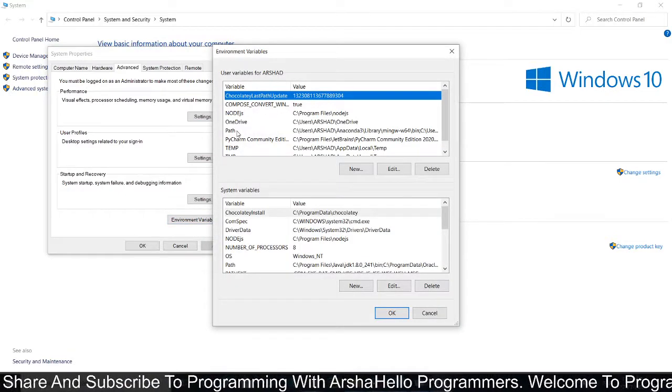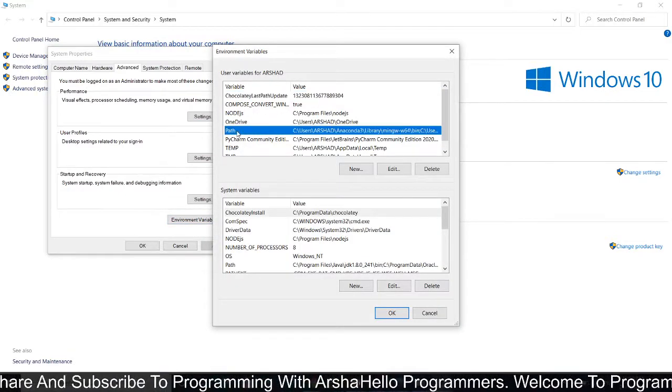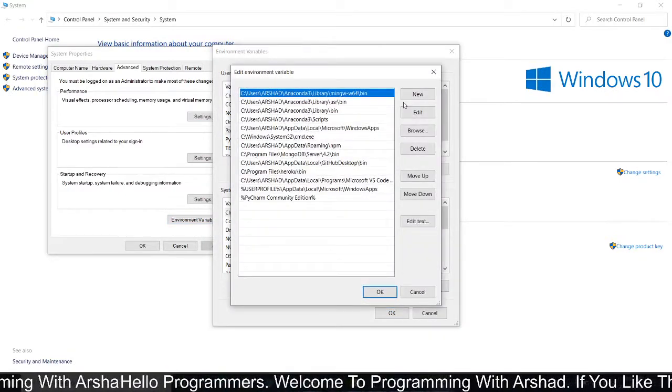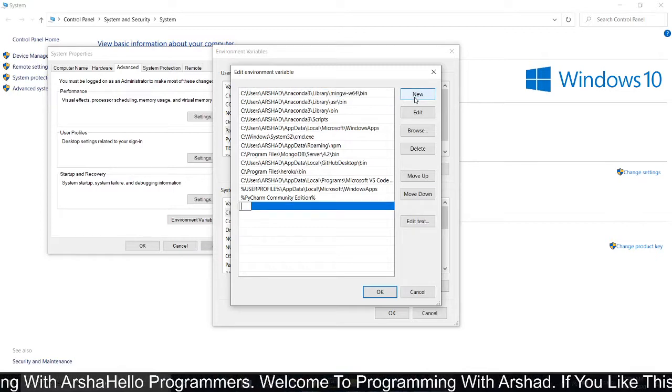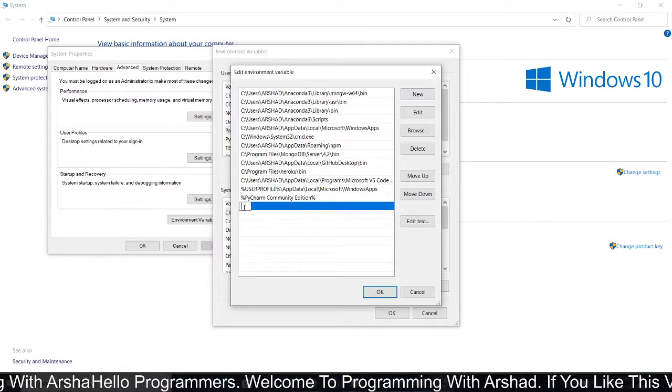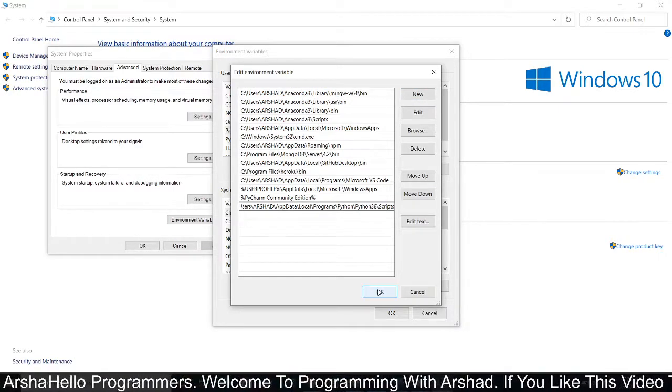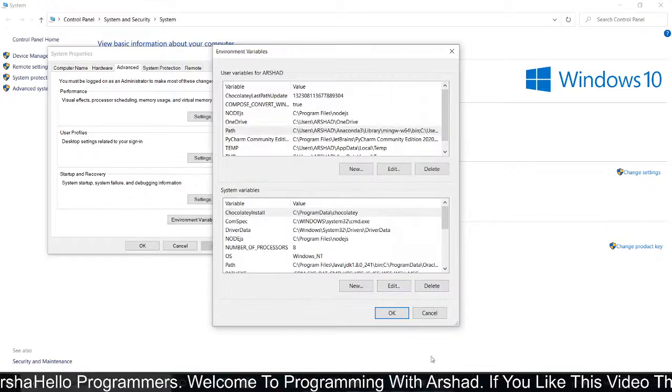Double-click on Path, then click on New. Here, paste whatever you had copied there, and then click OK.